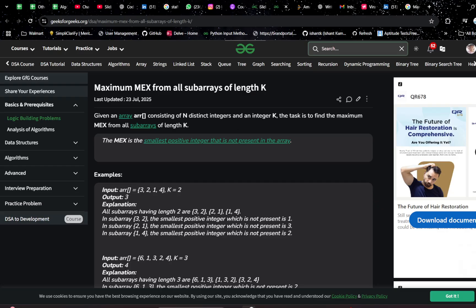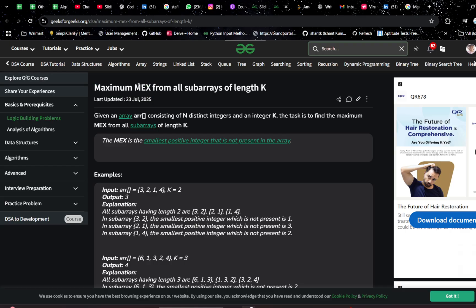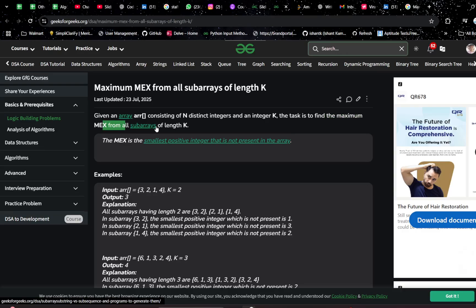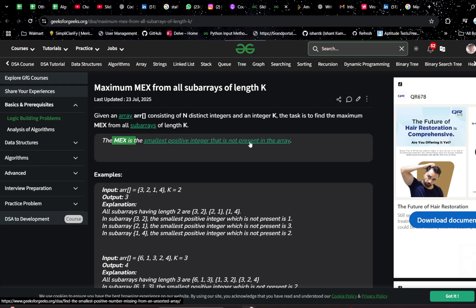The problem name is 'Maximum MEX from all subarrays of length K.' When you first read this problem you may be thinking: what is MEX? I had not heard of it before either. The problem states: you are given an array consisting of N distinct integers — very important, N distinct integers — and an integer K. The task is to find the maximum MEX of all subarrays of length K. The MEX is the smallest positive integer that is not present in the array.